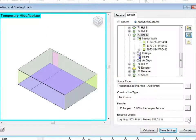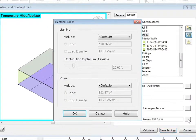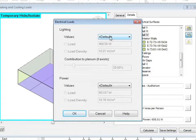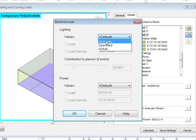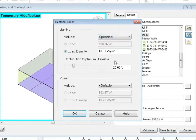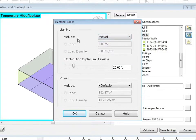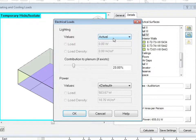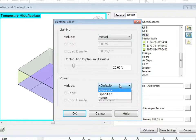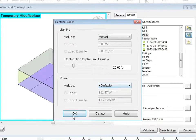Electrical loads can also be specified using either default values, specified values, or actual values. The actual value will be coming from any of the lighting equipment that you place into your model. This is the same for power.